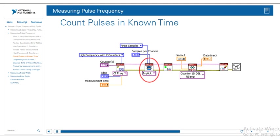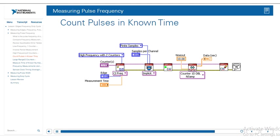We're also going to add a DAQmx Timing VI. The timing we're going to set is implicit, and we're going to set it to finite samples so it only takes a finite amount of samples — making this a buffered operation. From there, we'll do the start and the read to get the data out, as well as clear the task and check the simple error handler to make sure we're not ignoring any errors.